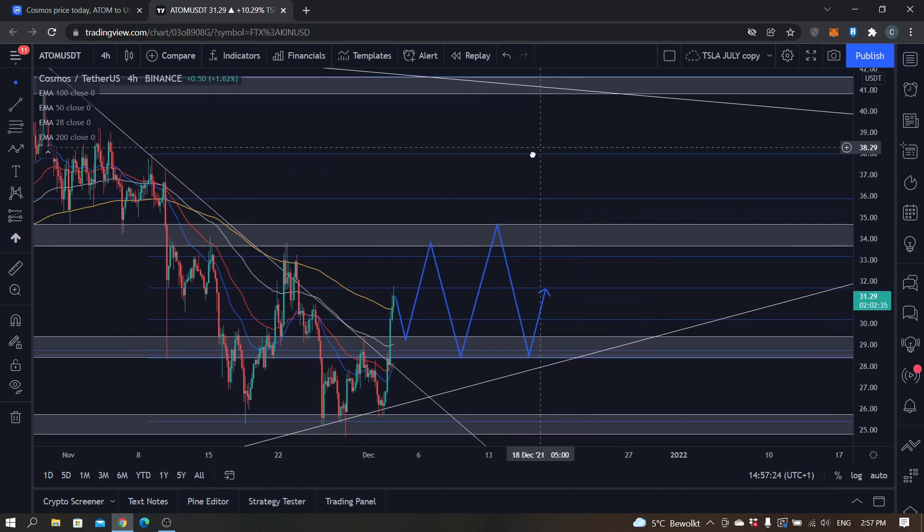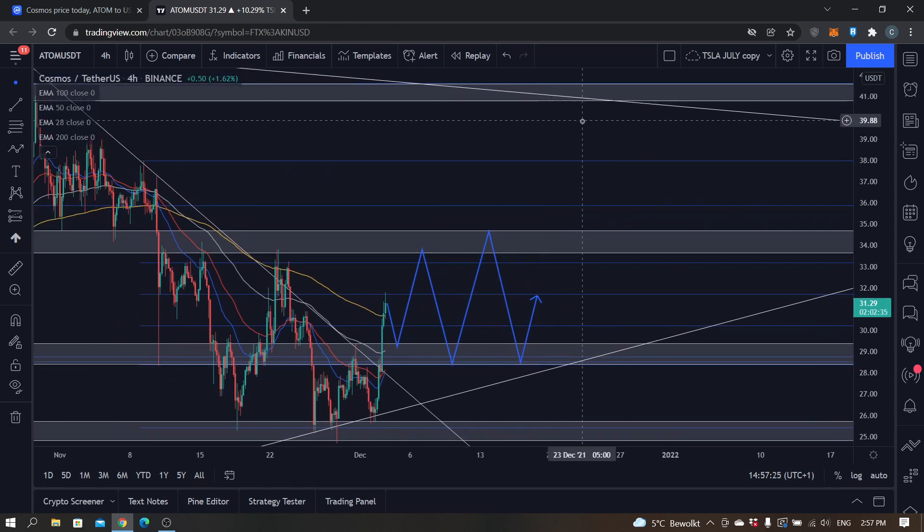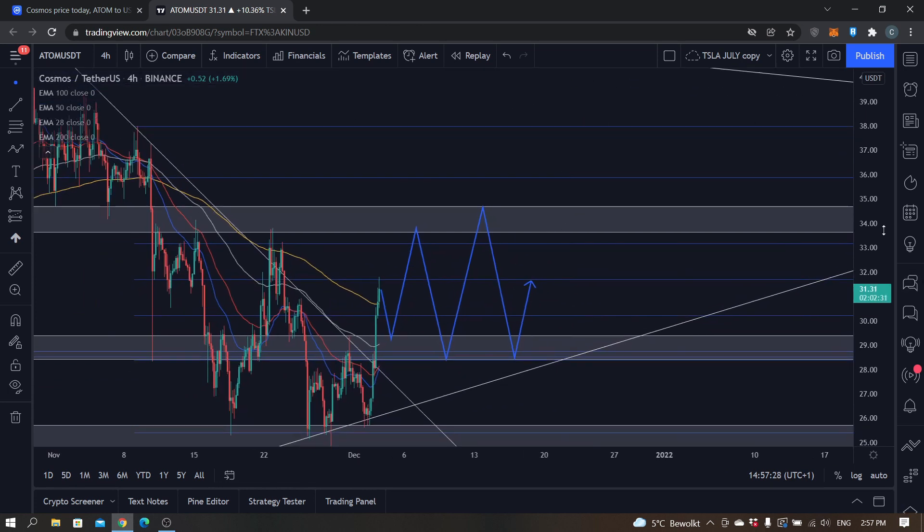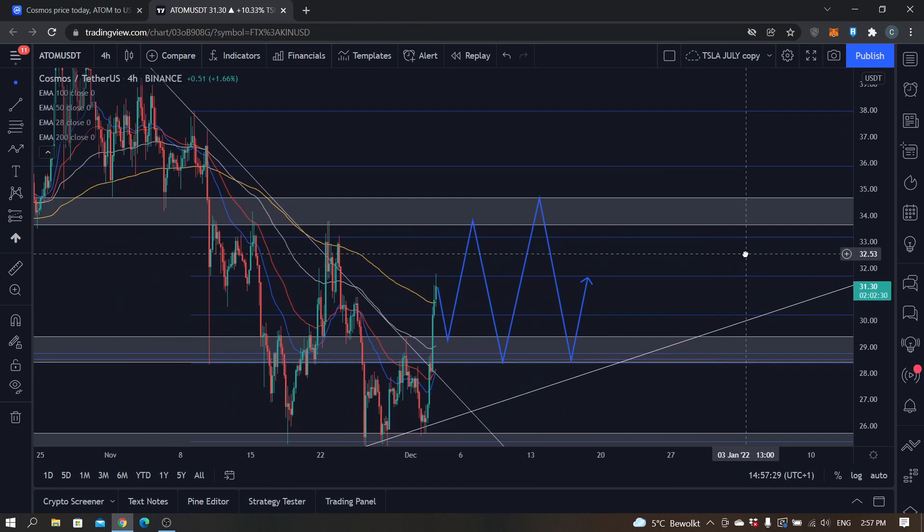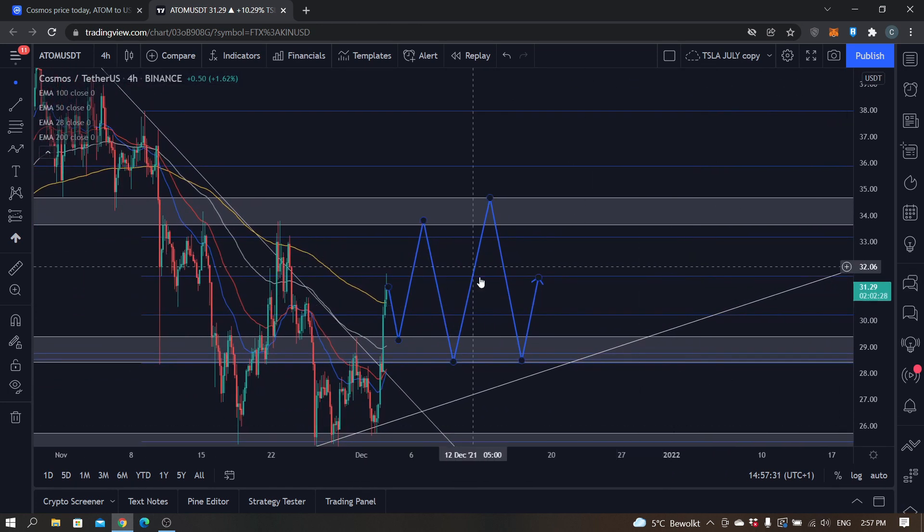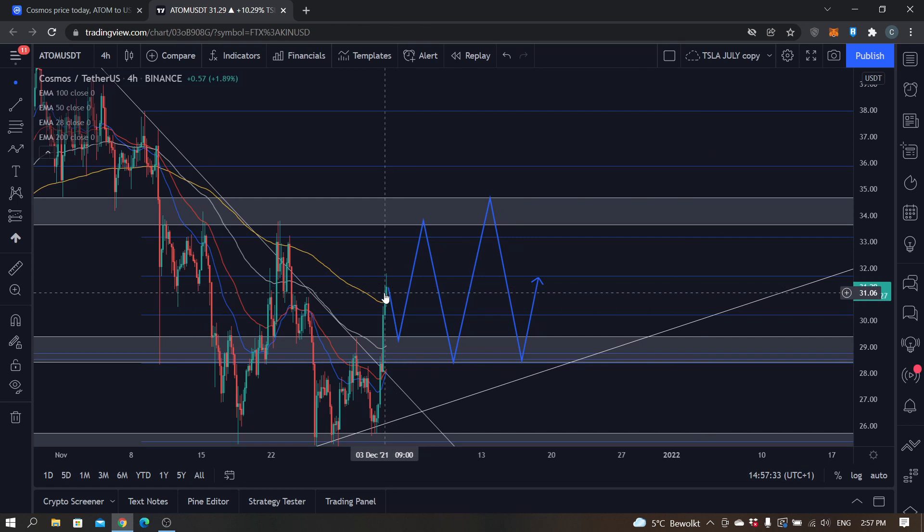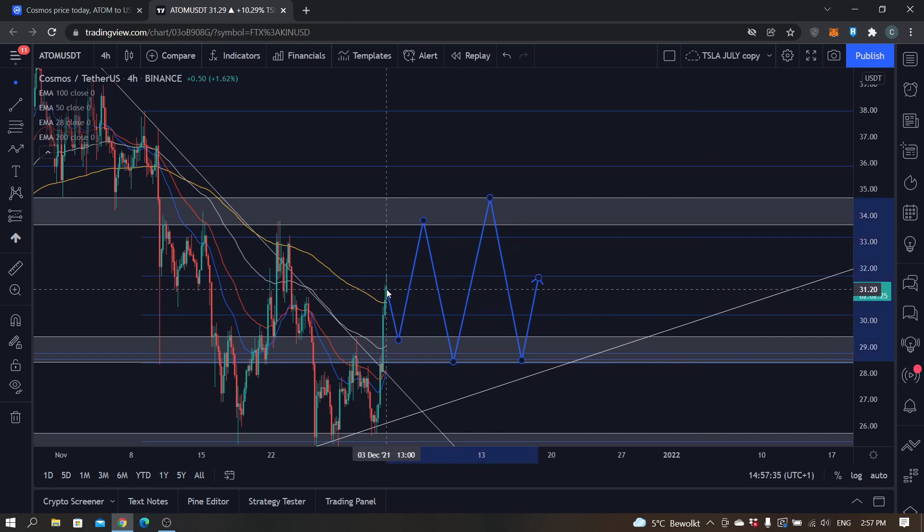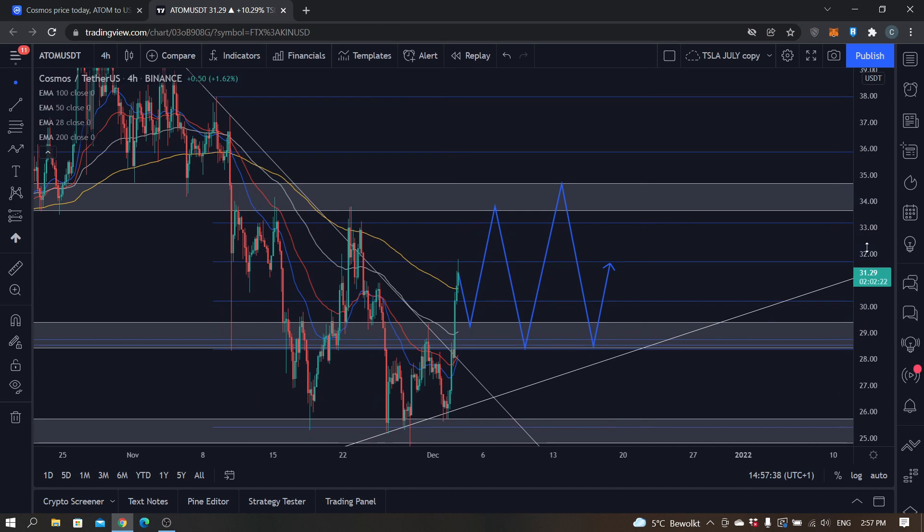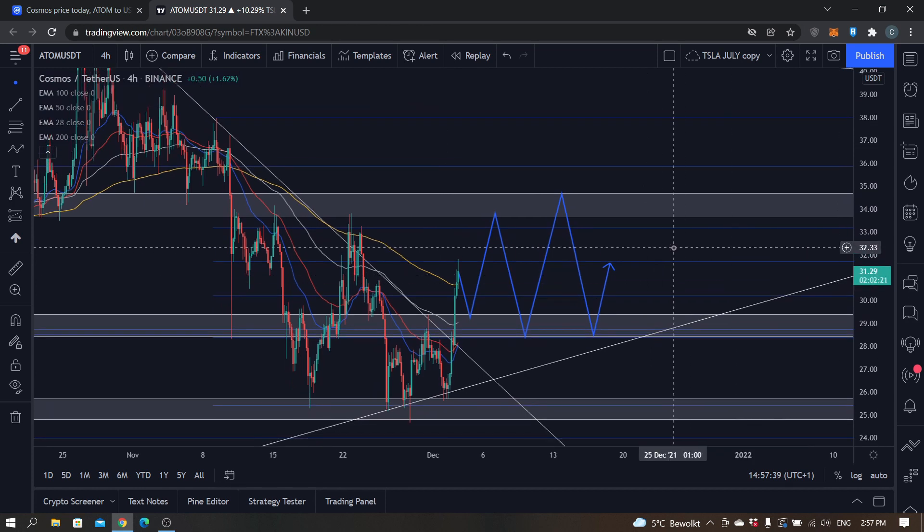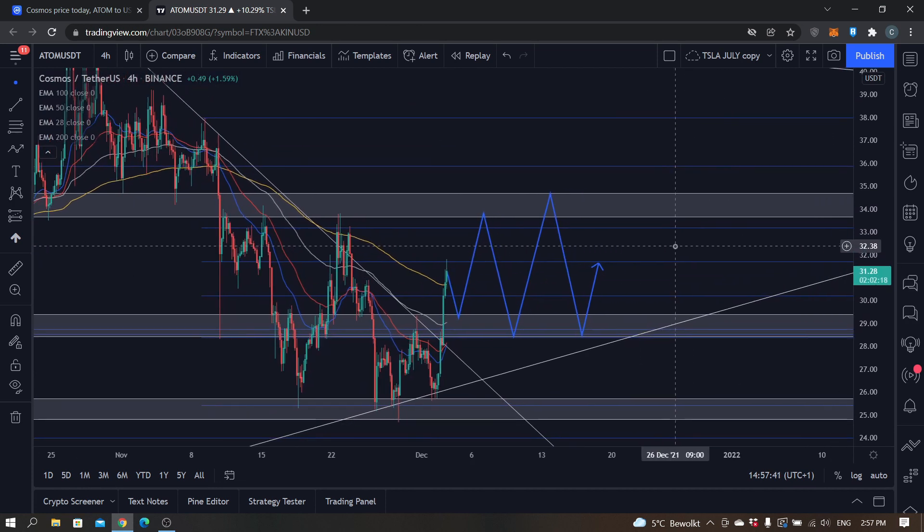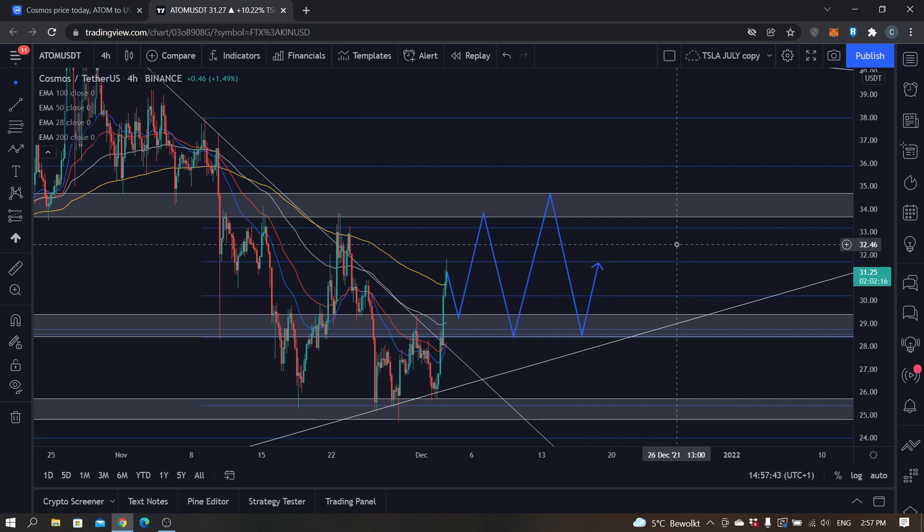I just think that's the next area, the next real relevant price area. So what scenario is in play really depends on the upcoming few candles and days to be honest. So keep an eye out for that. And yeah, that's my analysis. If you have any questions about this analysis, please let me know down in the comments and I'll make sure to respond to that as soon as possible.